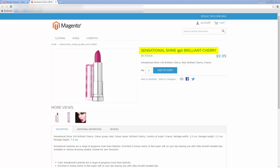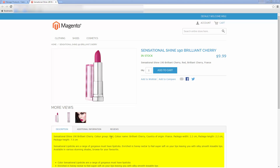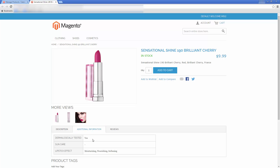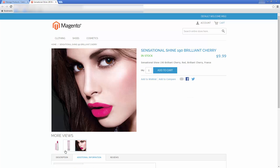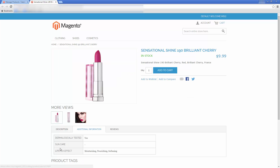Product name, price, availability, short description, description and other product details — these are all attributes of different types. They are used to layout your products within the catalog in the best possible way. They provide your clients the maximum info on the goods listed.